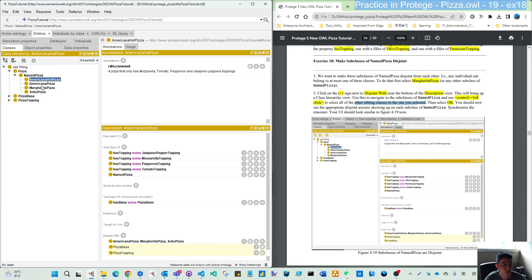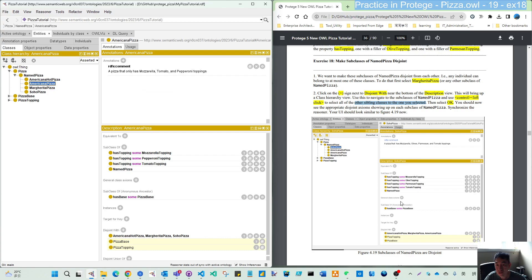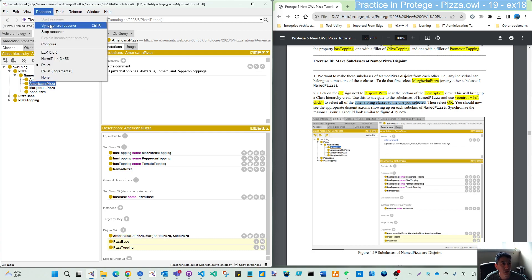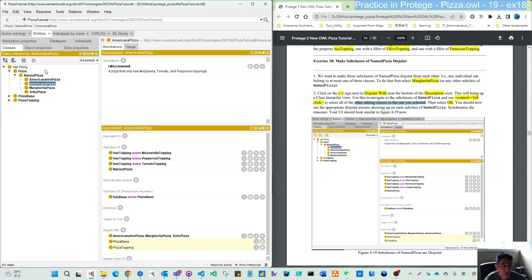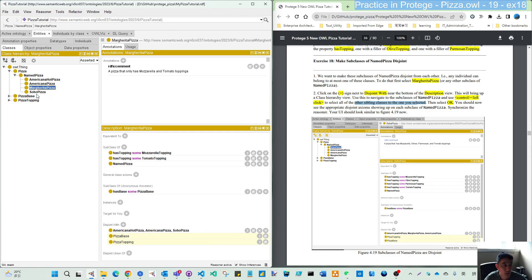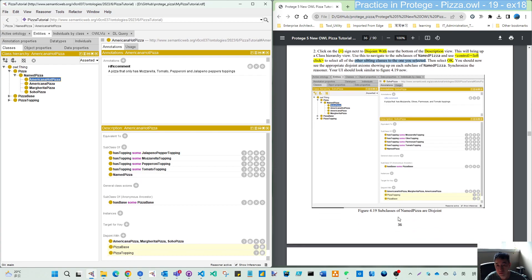Create, switch to Americana, Hot, Americana. So you should see all disjoint and synchronized as a precaution. So we have made those disjoint all.